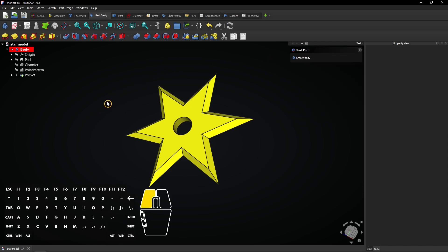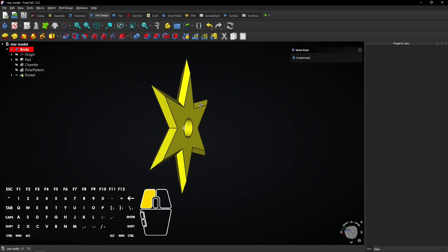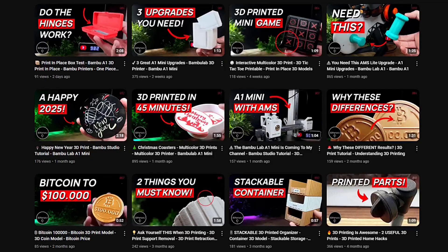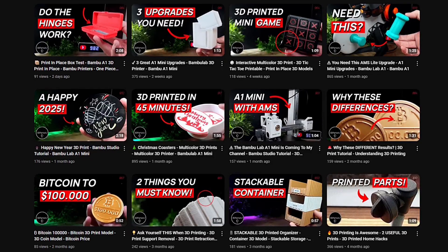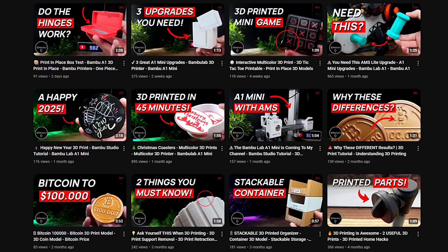So this is how you can create a simple star model with a hole. You might also want to check out my 3D printing channel. See you there.